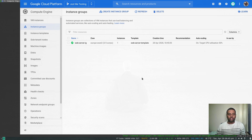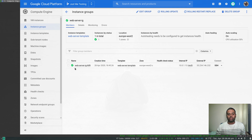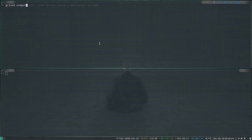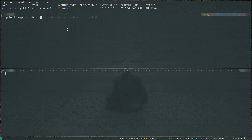Now we're going to log into that VM instance. If I click on it here, you can see the creation time is 18:45 — make a note of that, that's the first instance that got created in this instance group. I'm going to use my terminal and gcloud to log in. Running 'gcloud compute instances list' we can see one instance, and I'll SSH in with 'gcloud compute ssh --zone europe-west-2' followed by the instance name.